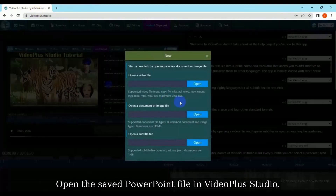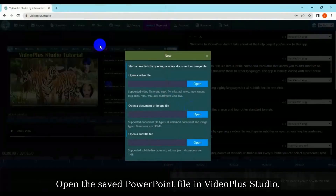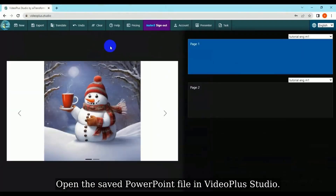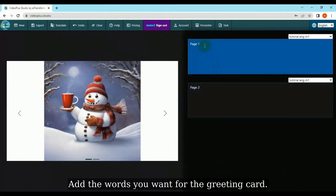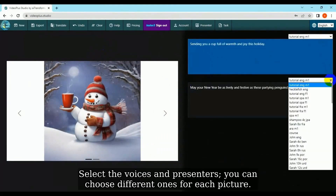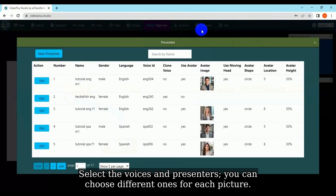Open the saved PowerPoint file in Video Plus Studio. Add the words you want for the greeting card. Select the voices and presenters — you can choose different ones for each picture.